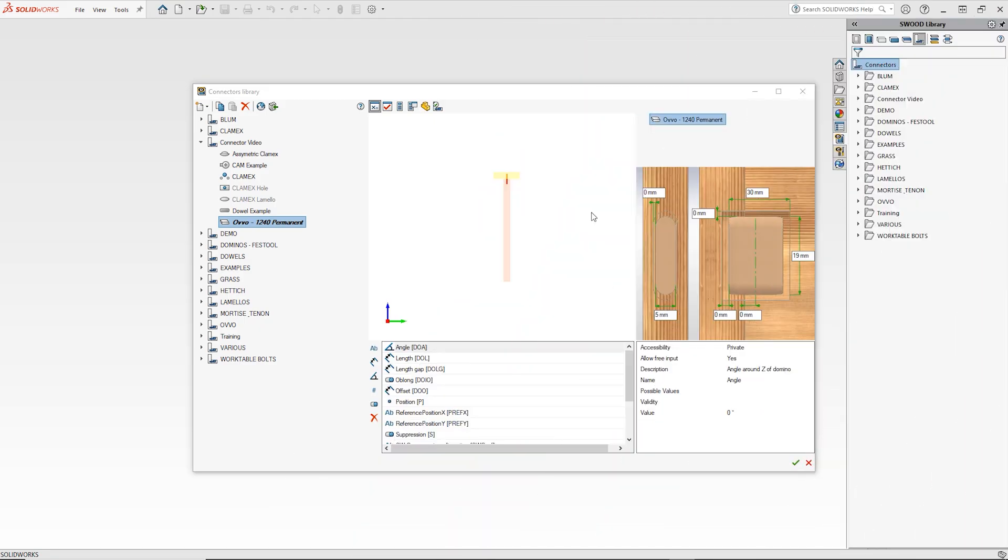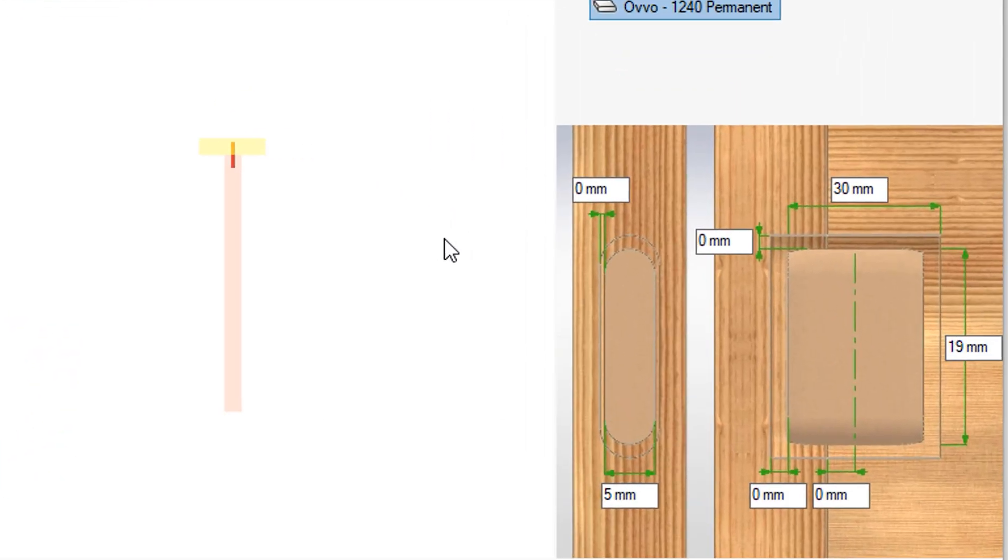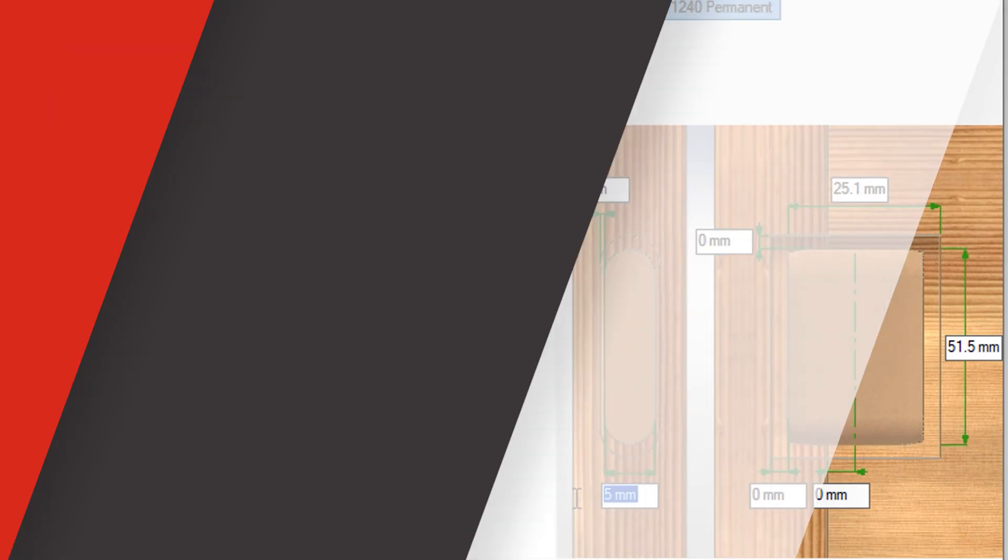As you can see on screen the dimensions can be added using the interface on the right hand side of the connector window. When setting up your own OVO connectors feel free to add any extra length, width or thickness for any tolerancing you feel is necessary.